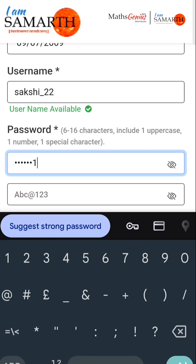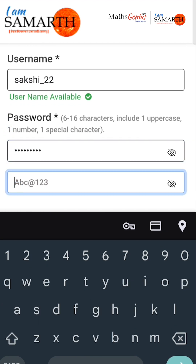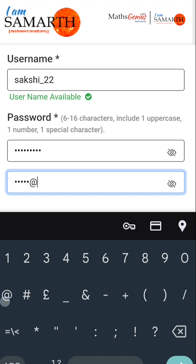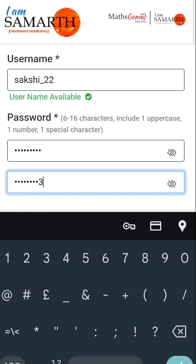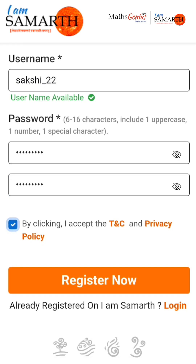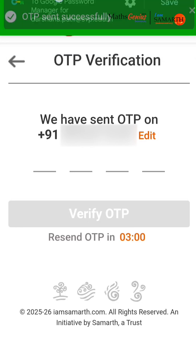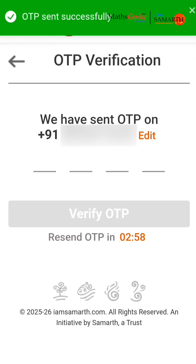Make sure your password is strong and 6 to 16 characters long. It should include at least one uppercase letter, one number and one special character like exclamation mark, at sign, number sign or dollar sign. Click on the checkbox to accept the terms and conditions and privacy policy, then click on the Register Now button to move to the OTP validation screen.